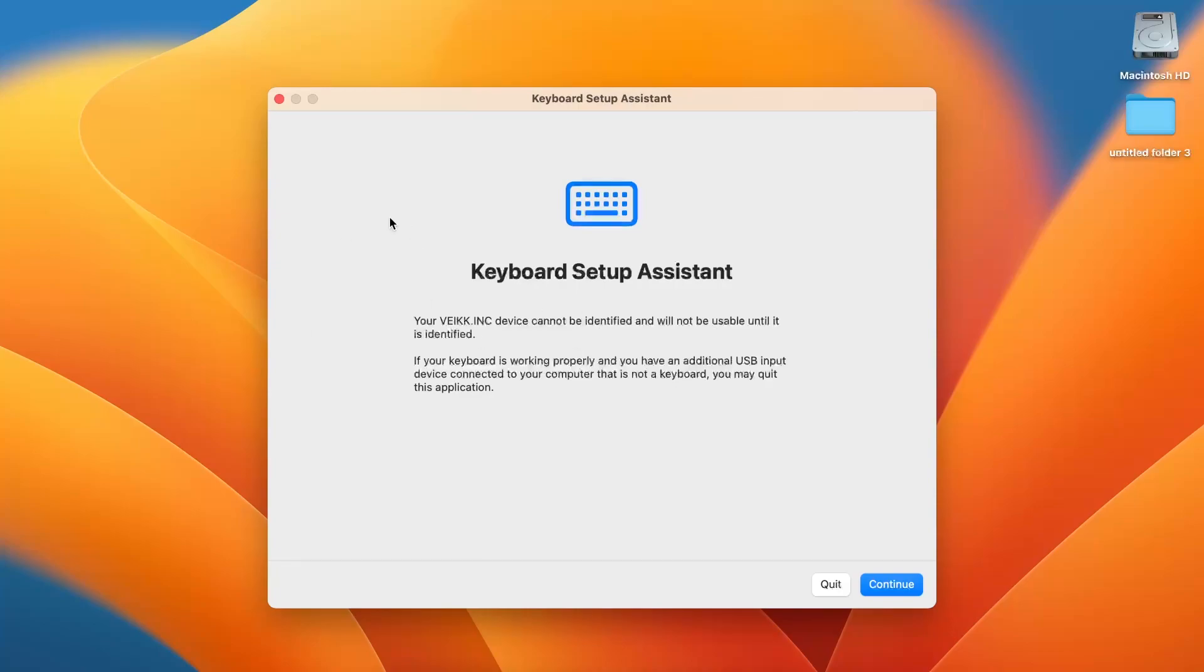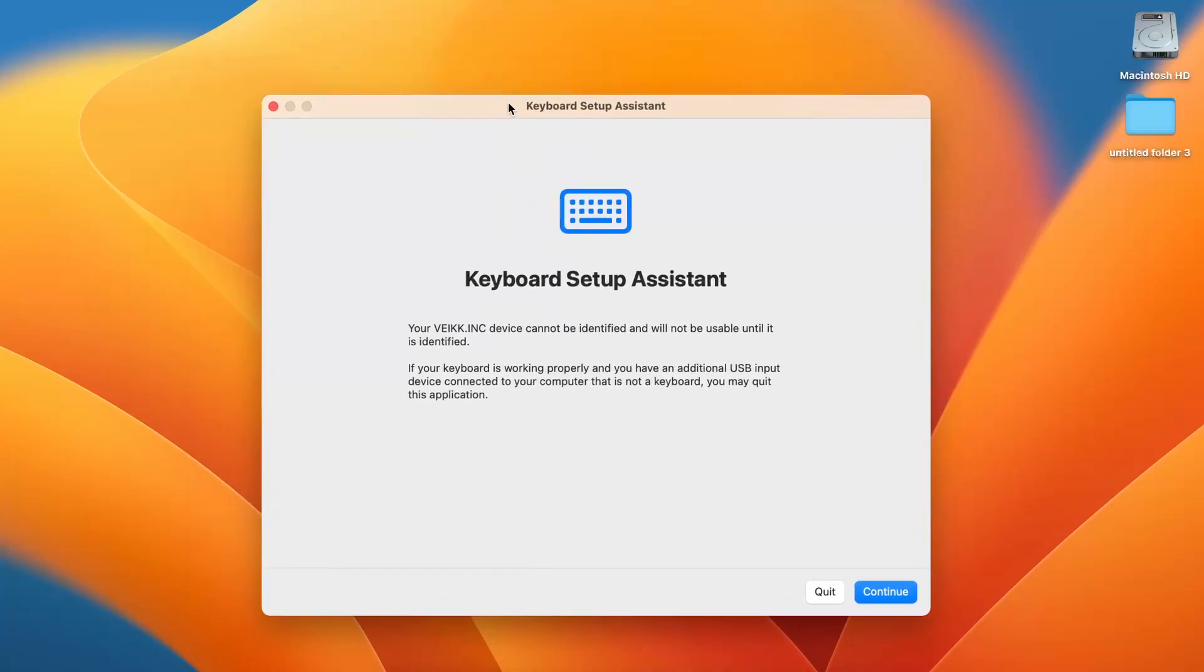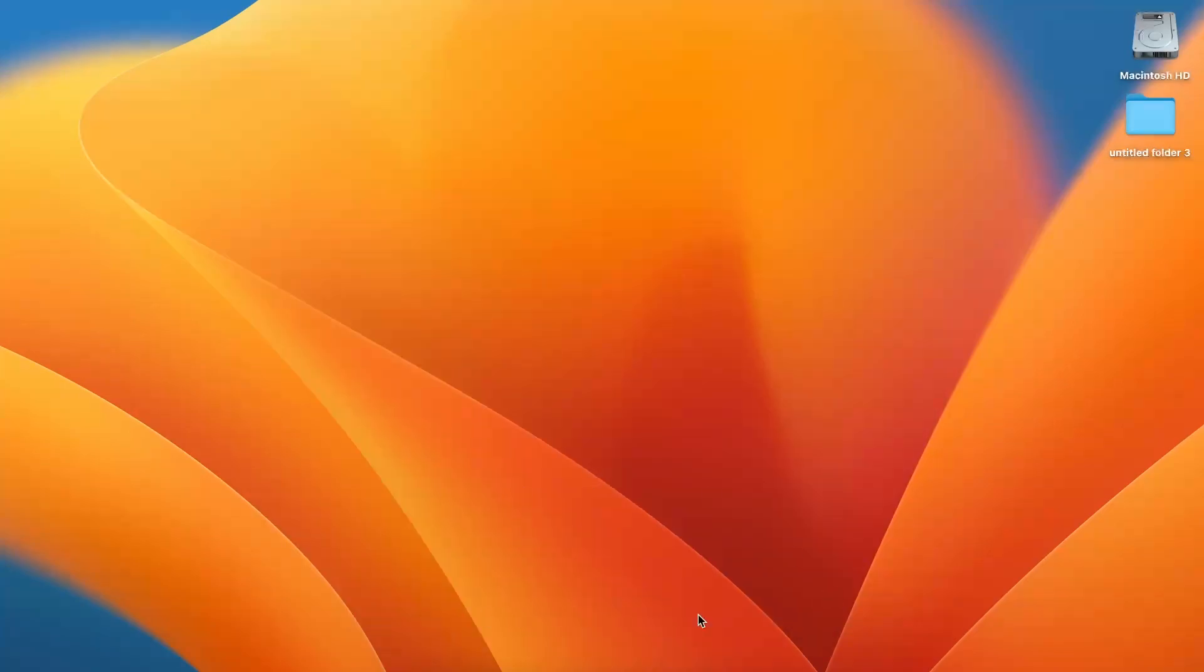So look how we can set it up. Basically it's very easy to do. So firstly, when we have the keyboard setup assistant screen, we need to quit it.